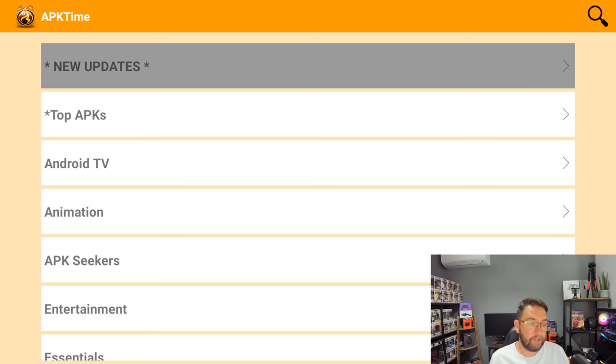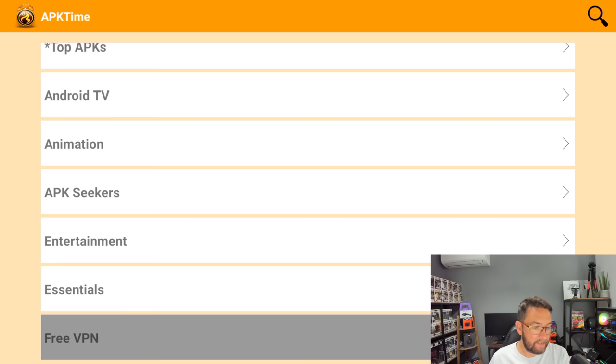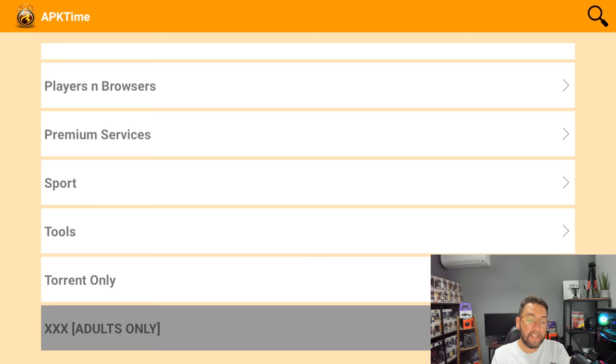But in here you've got new updates, you've got top APKs, Android TV stuff, you've got APK Seekers, you've got essentials, VPNs, gaming, Kodi forks, live, mobile, music players and browsers, sports, tools, and adults only.